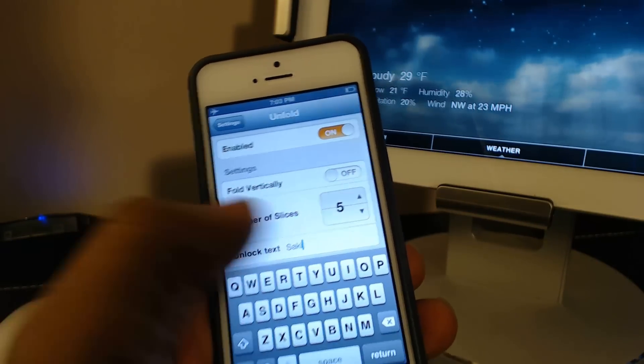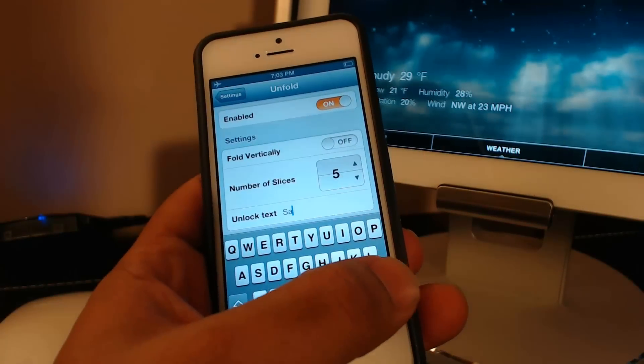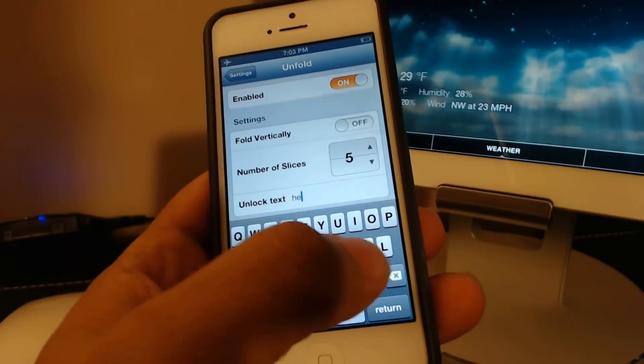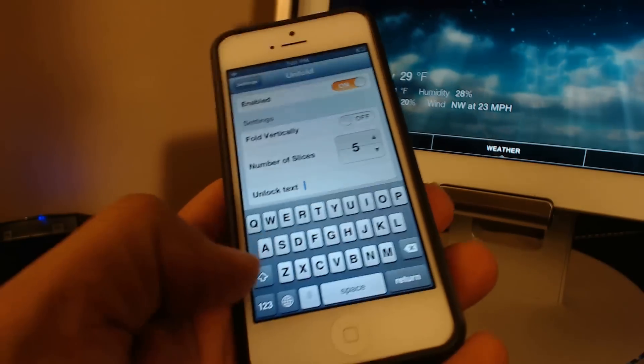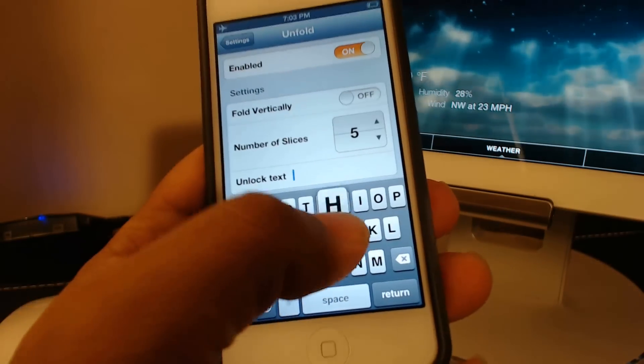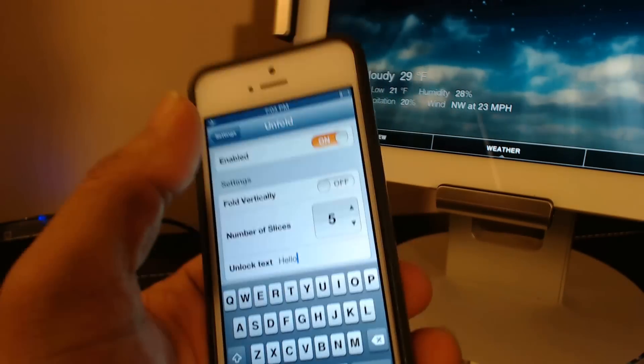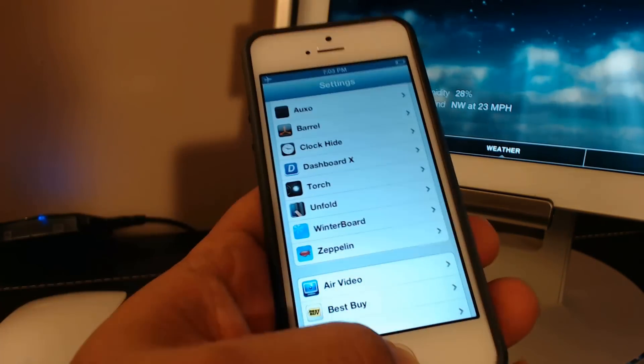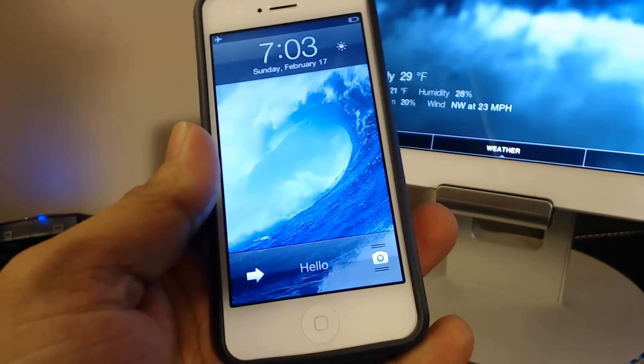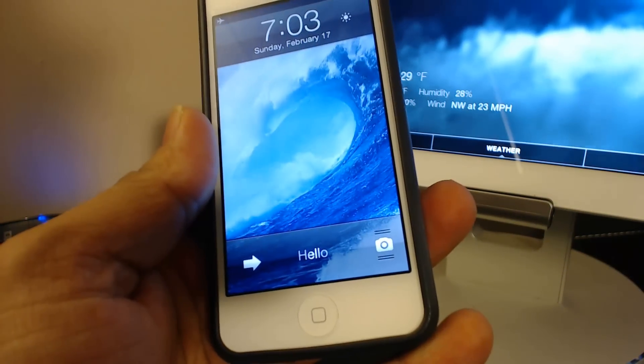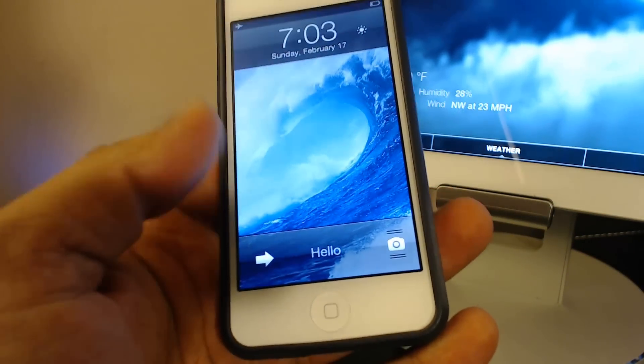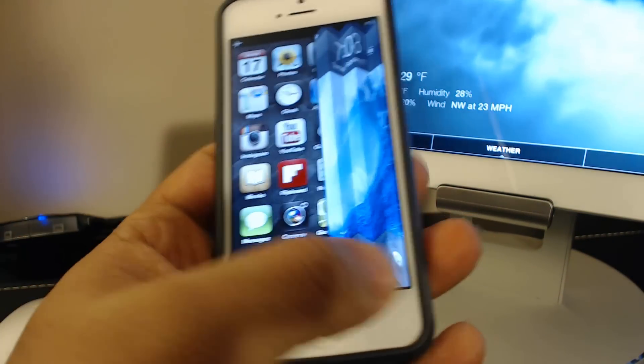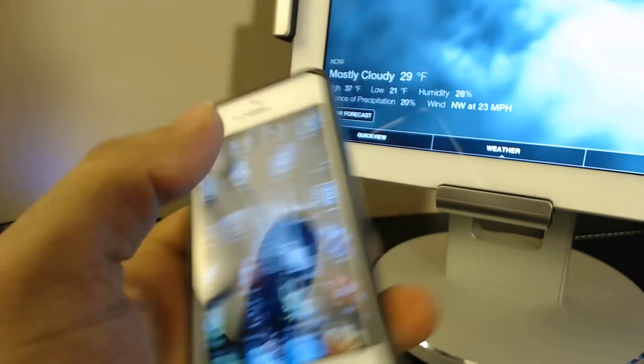And then at the bottom here you can change the text. So it can be hello, then you go back, close this up, restart. As you see at the bottom, now it says hello. That's perfect. I like that. And then unlock.